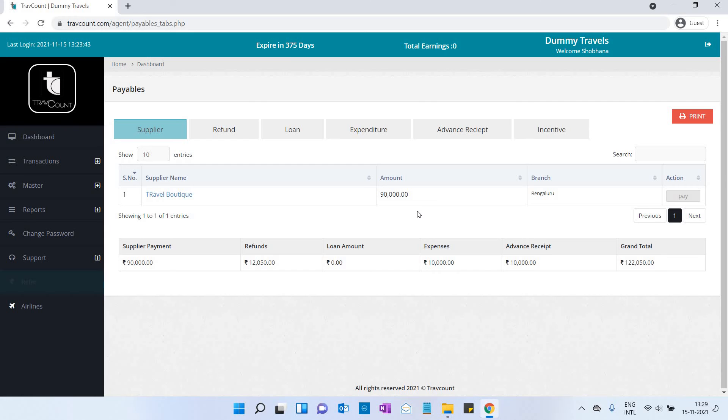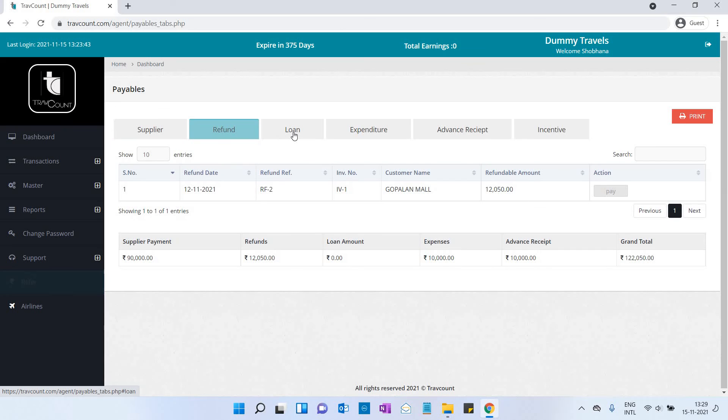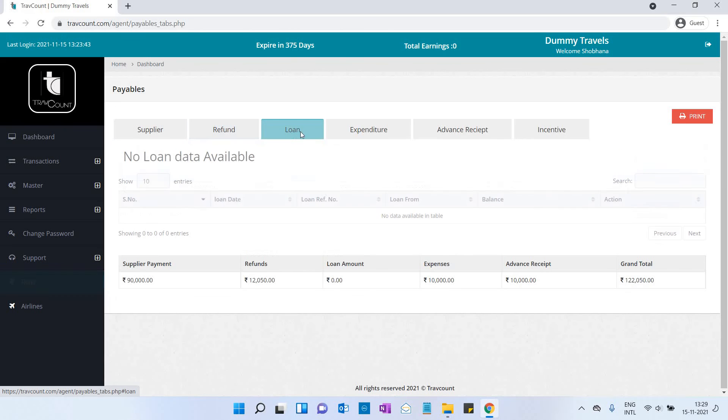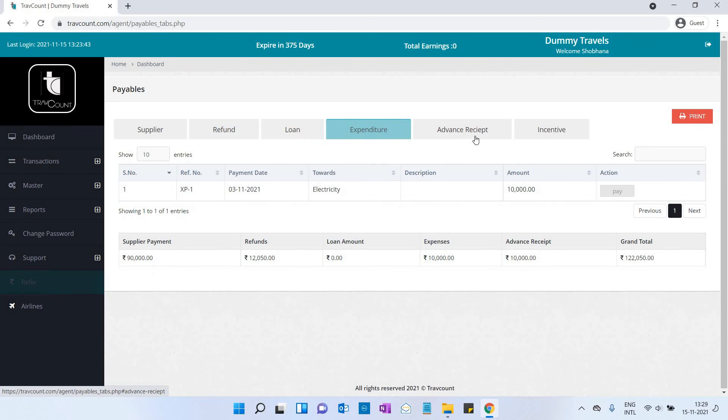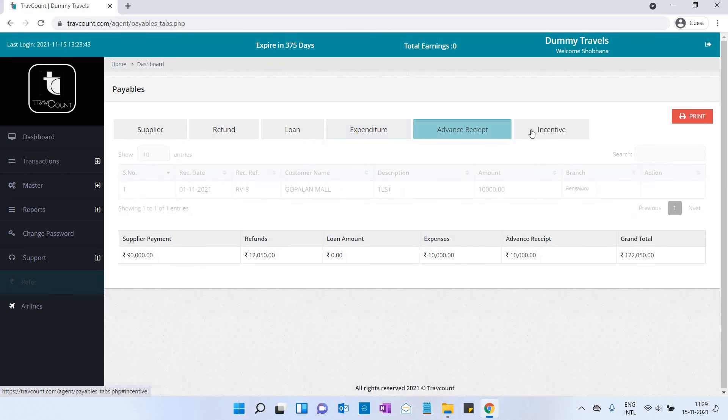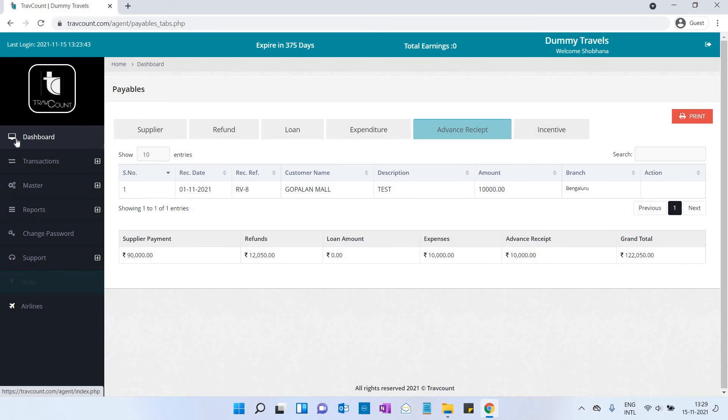Payables: The amount payable to supplier. The details will be shown here—loan, expenditure, advance receipt, and incentive. You can take the printout.